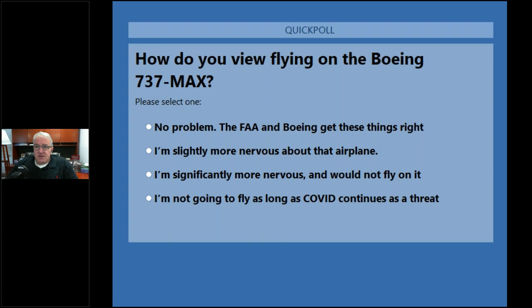This is our second of five poll questions: how do you feel flying on the Boeing 737 MAX? Options are: no problem, the FAA and Boeing get these things right; I'm slightly more nervous about that airplane; I'm significantly more nervous and would not fly on it; or I'm not going to fly on it as long as COVID continues as a threat. A reminder to exit full-screen presentation to answer poll questions, as there's a glitch where answers may not be tabulated in full-screen mode.